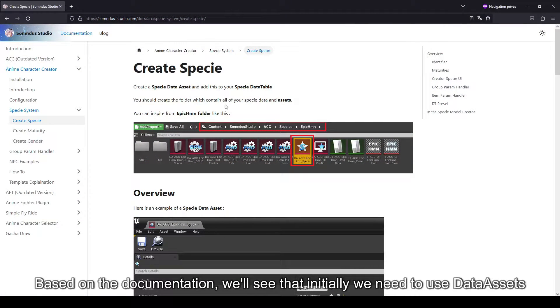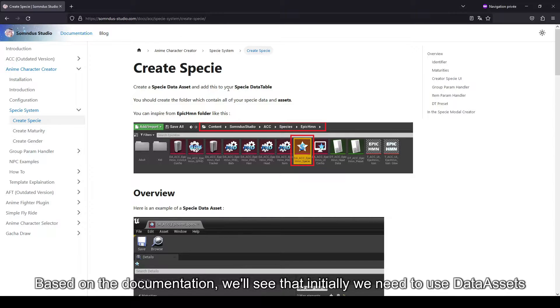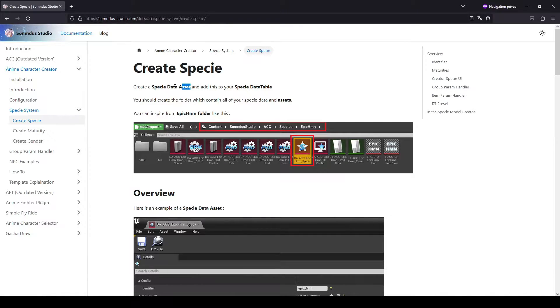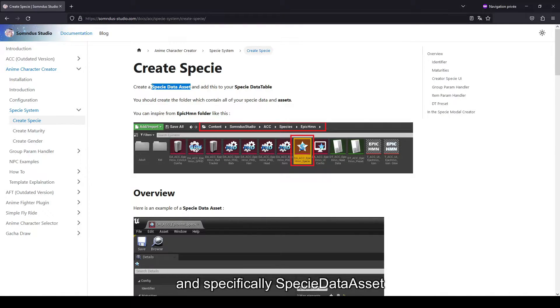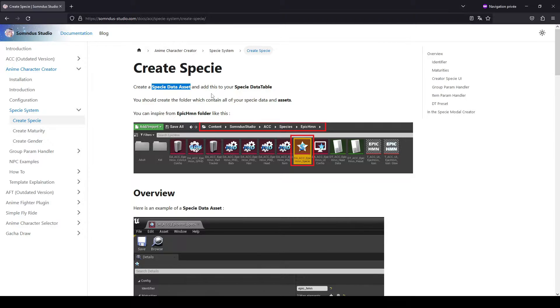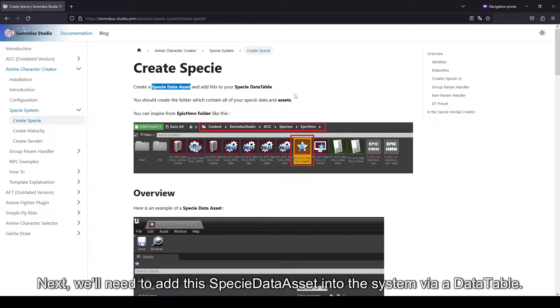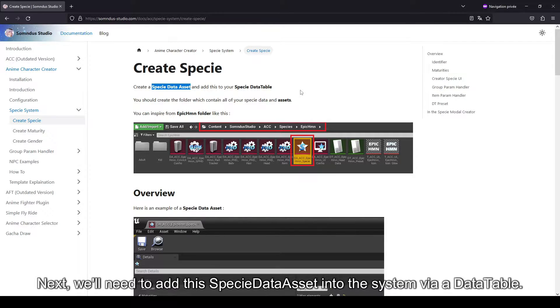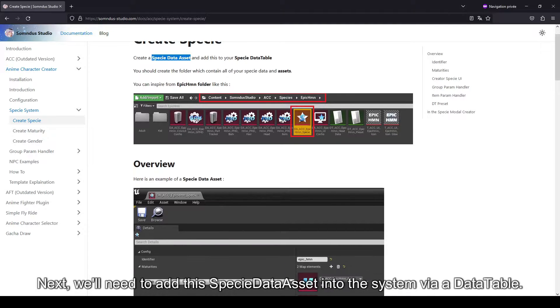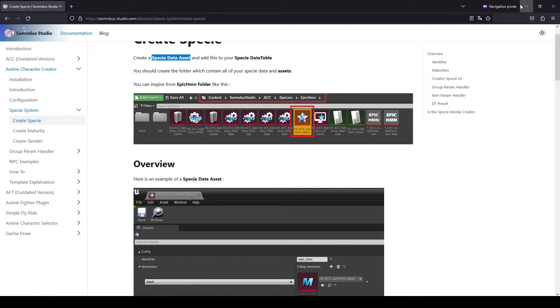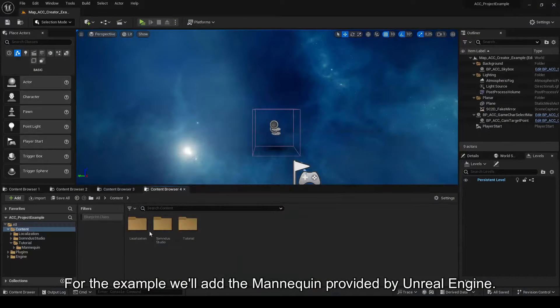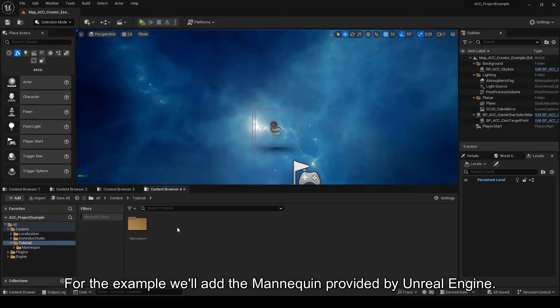Based on the documentation, we'll see that initially we need to use data assets, and specifically specie data asset. Next, we'll need to add this specie data asset into the system via a data table. For the example, we'll add the mannequin provided by Unreal Engine.